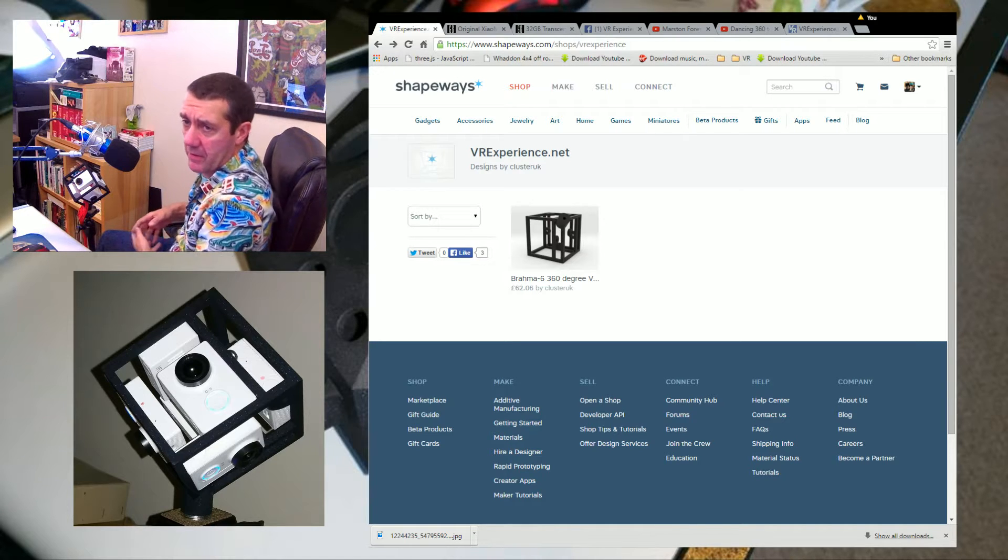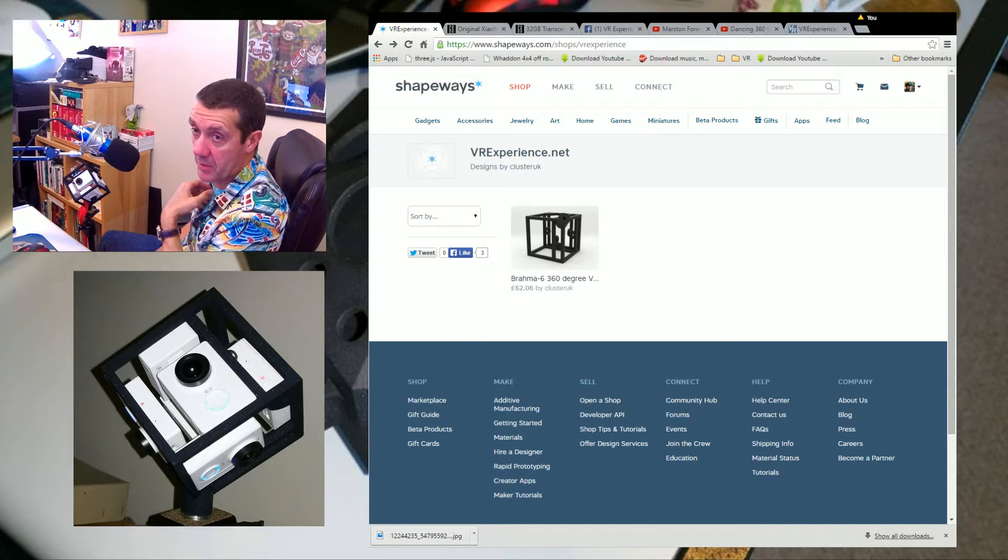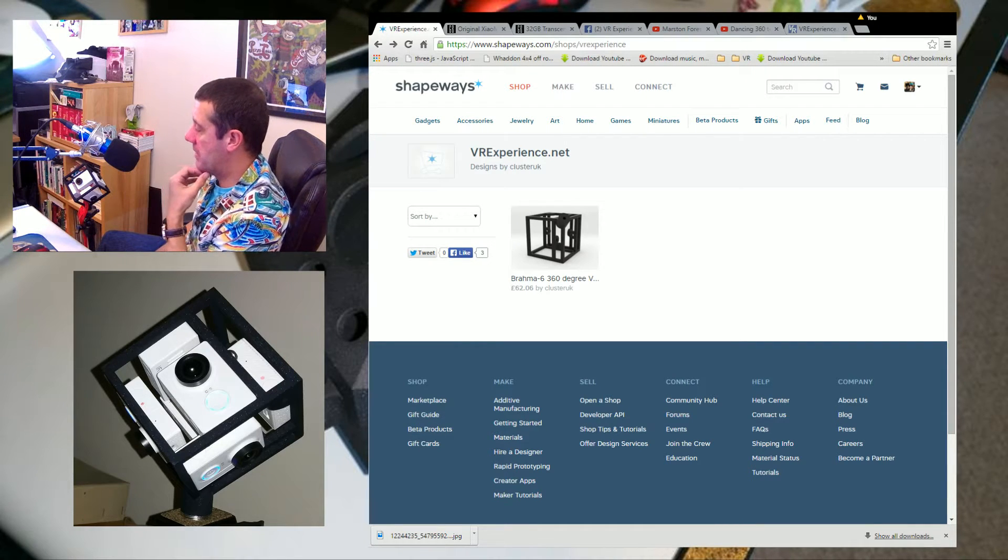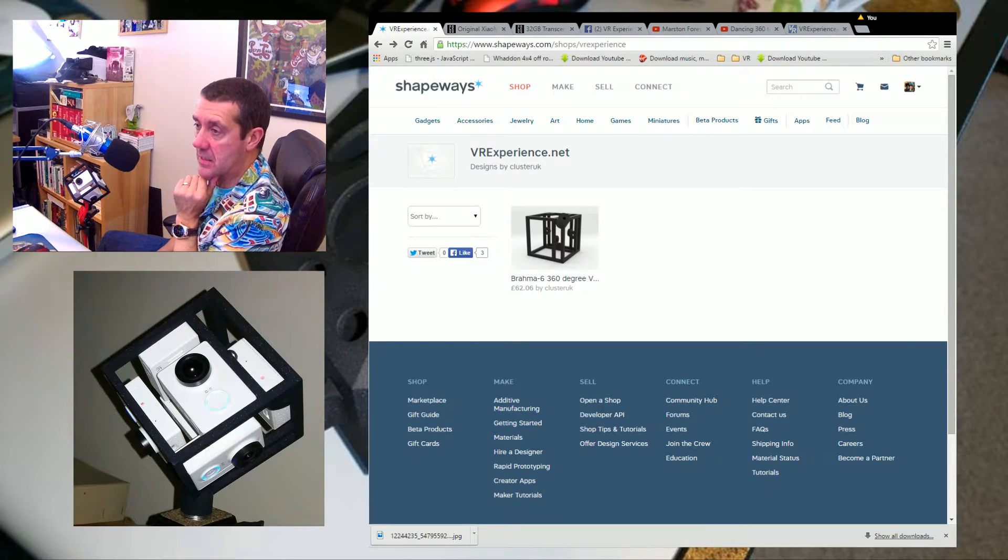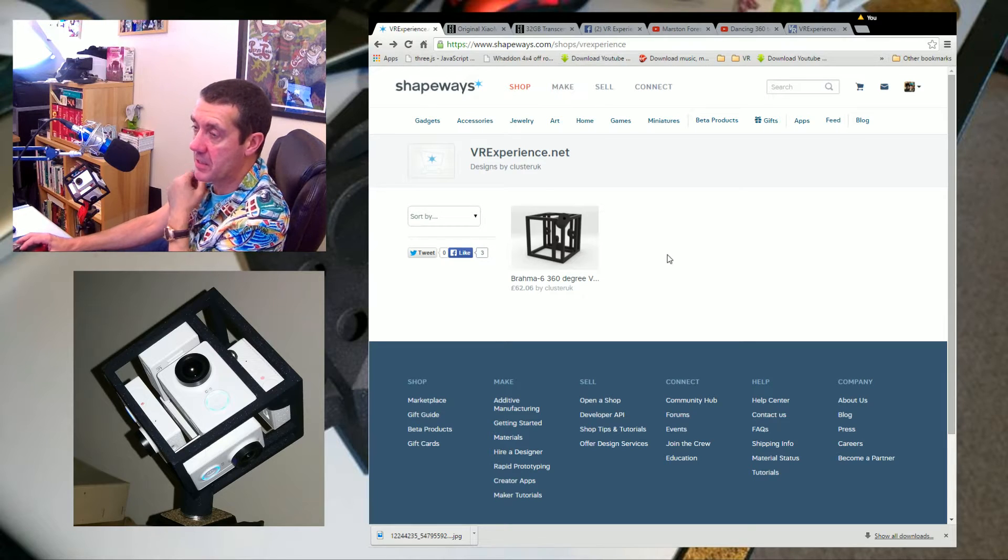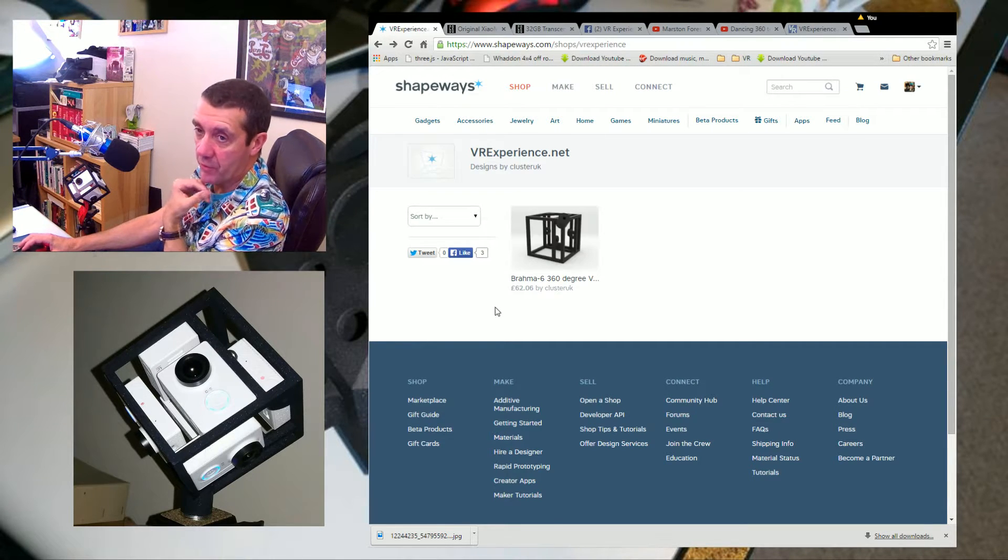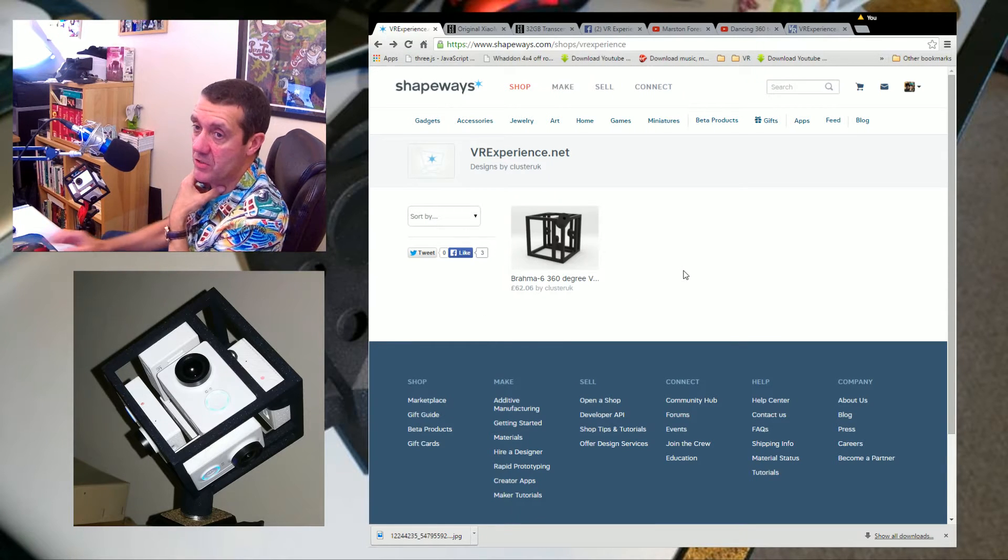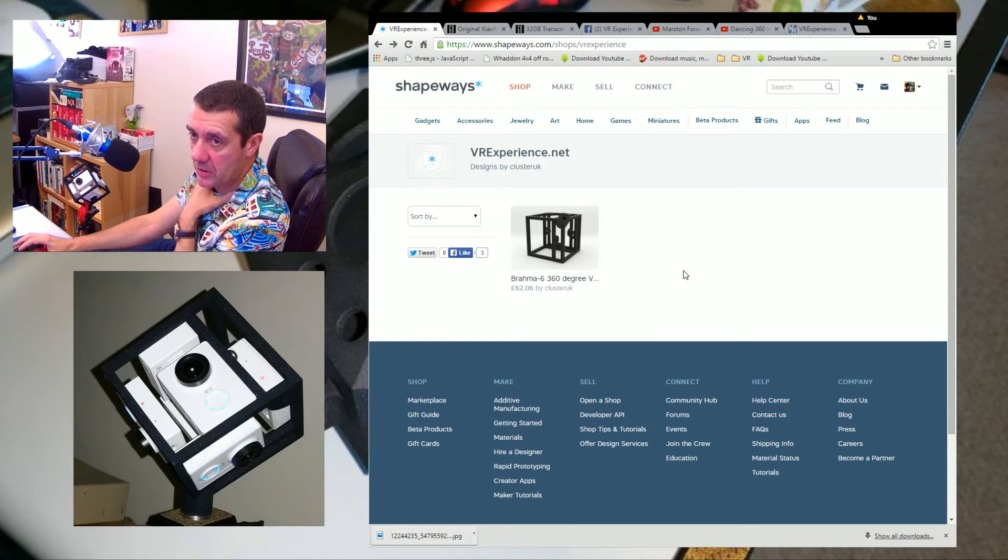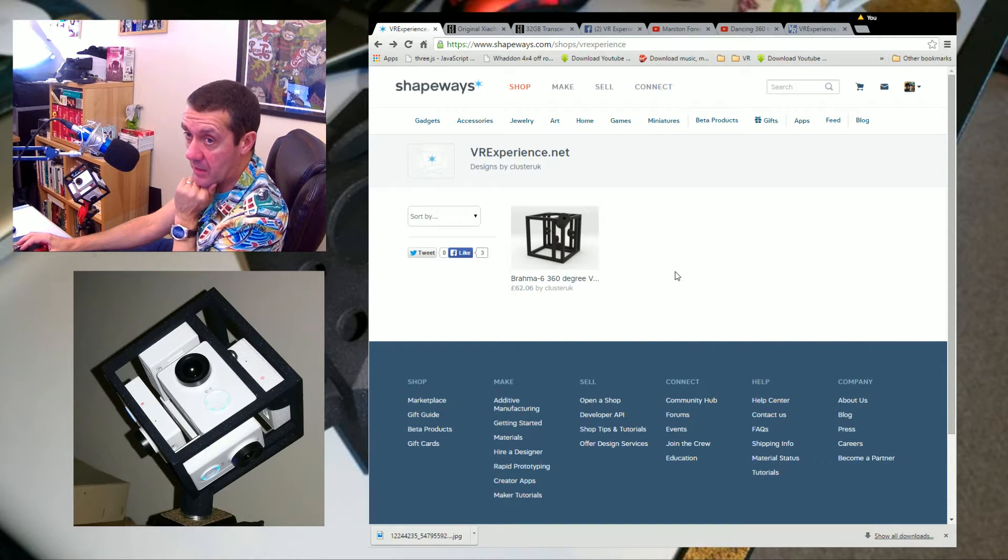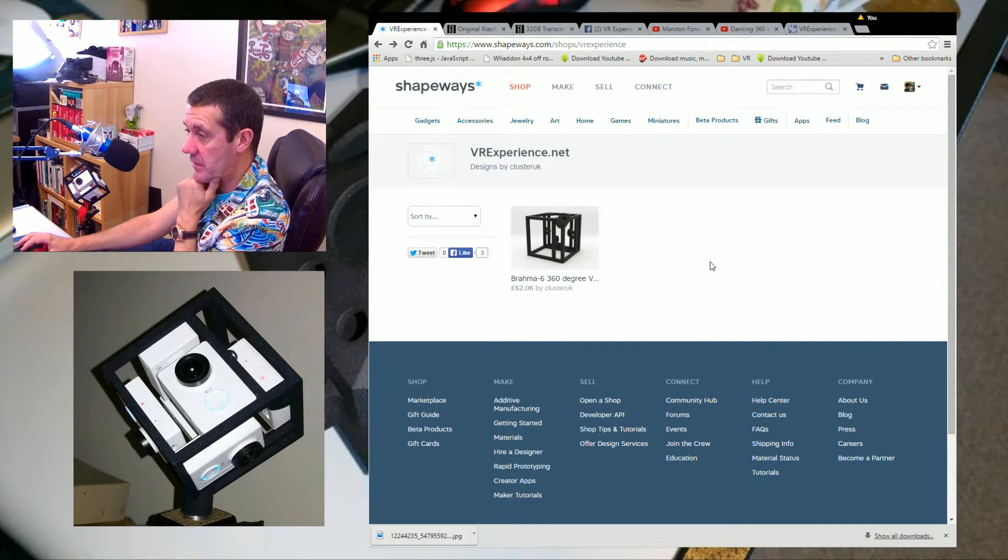If you want to build one of these rigs, the whole system cost me about—I spent obviously a lot more getting here—but the system you can see, the rig is £62. This is the shop on Shapeways I've set up. I do not make any profit on this. If there's interest, I will turn it into a proper product.